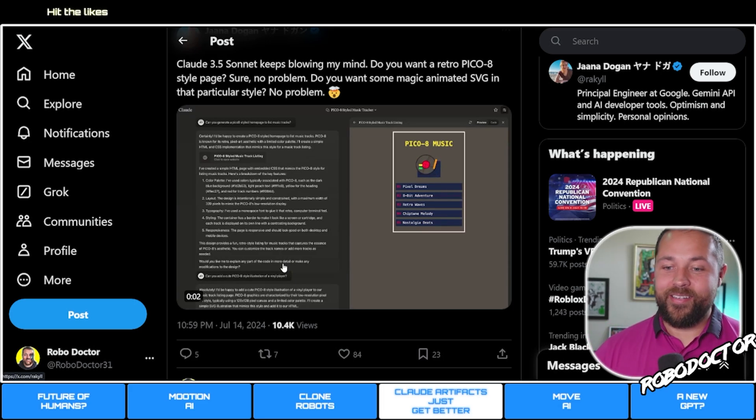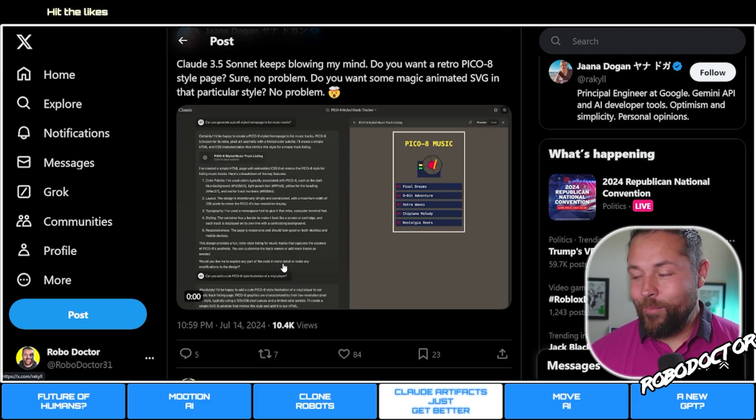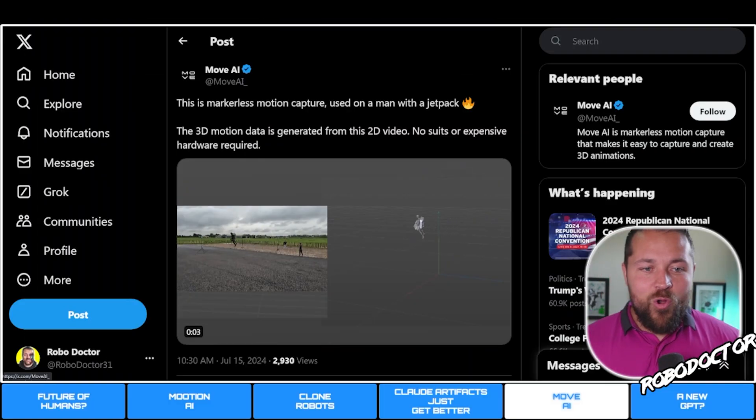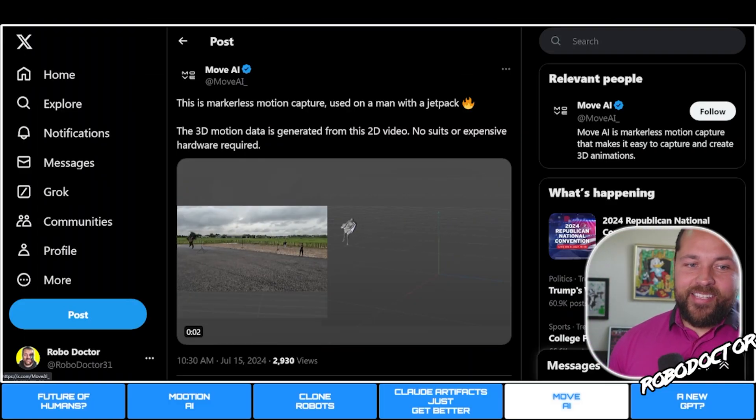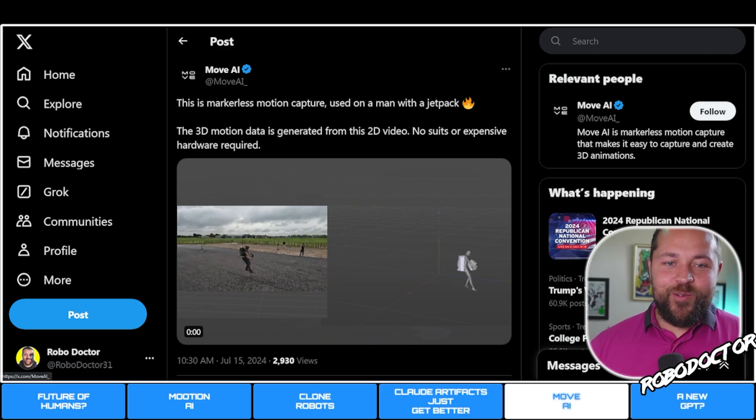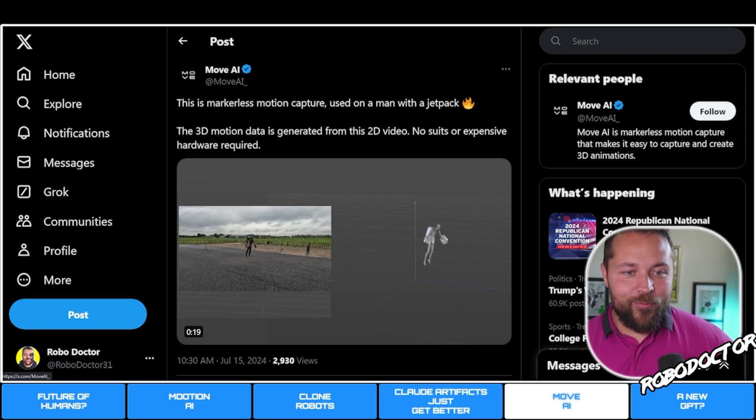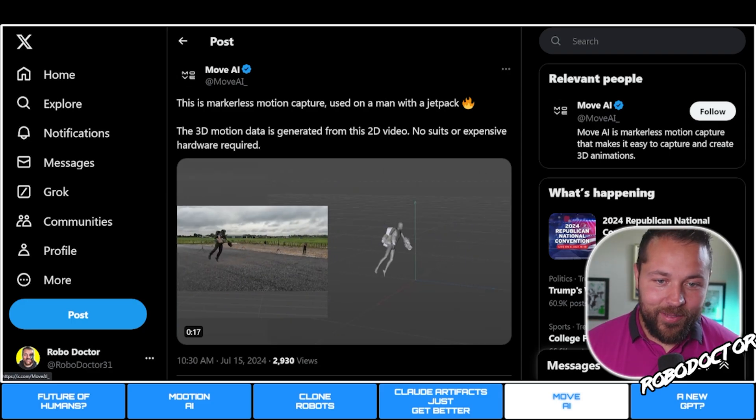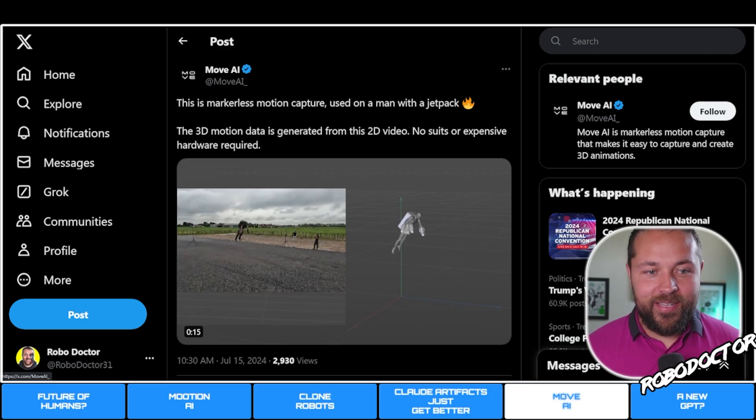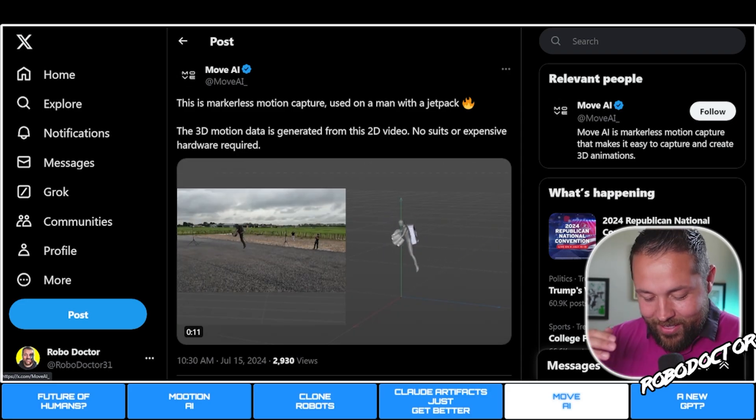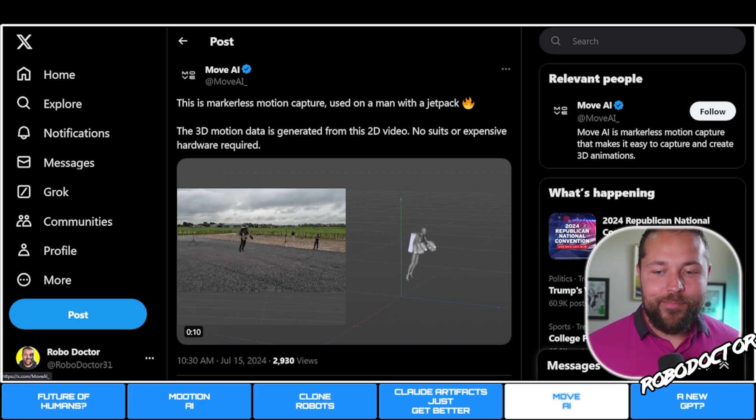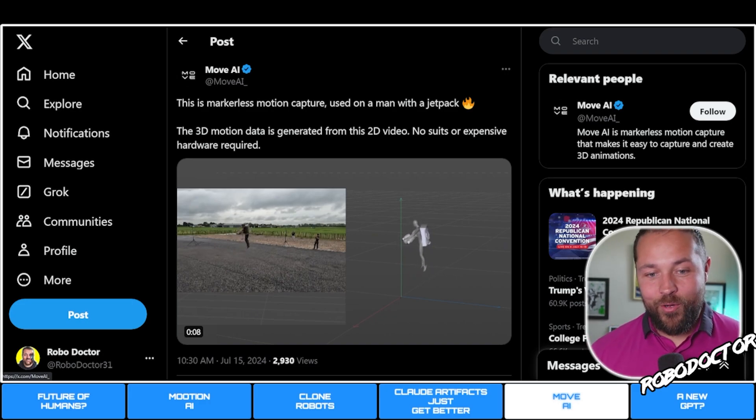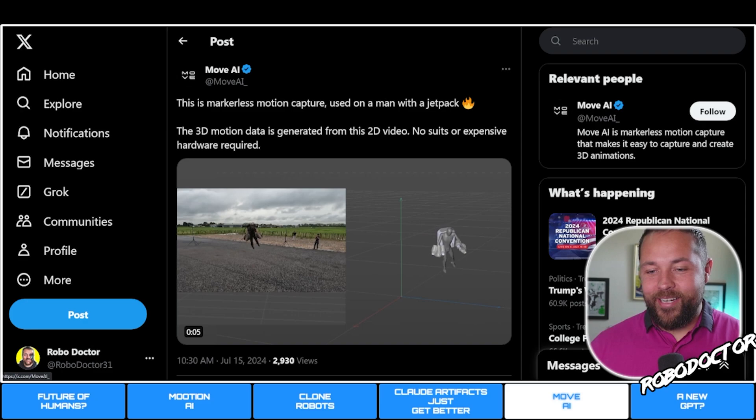Next is Move AI. This markerless motion capture used on a man with a jetpack. The 3D motion data is generated from a 2D video, no suits or expensive hardware required. If you know anything about how they do video games or CGI in movies, they have to have those little dots.